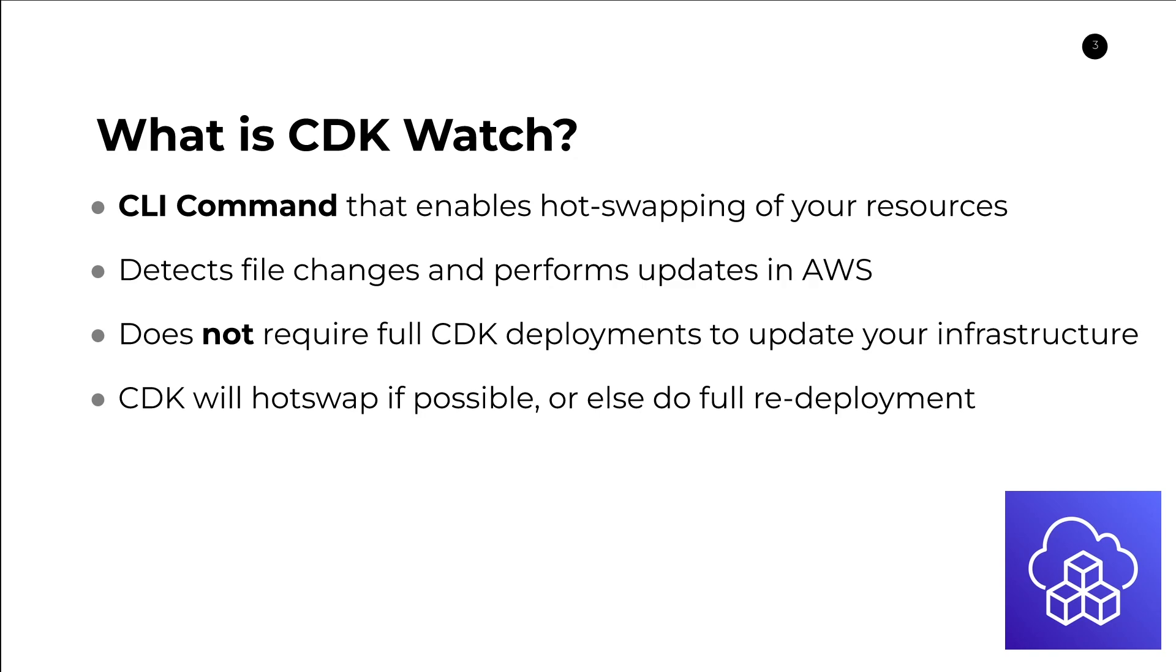If you're making changes to your Lambda function code, it's going to automatically detect that and then call the Lambda functions update code API. Immediately those changes are going to be reflected in your AWS account. Much faster than having to do a full redeployment, which introduces all these additional steps that need to occur through CloudFormation. This allows for those much quicker development cycles.